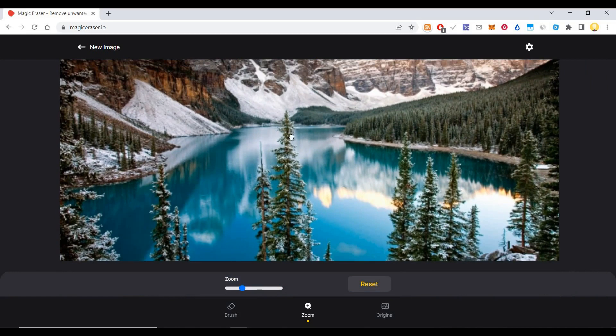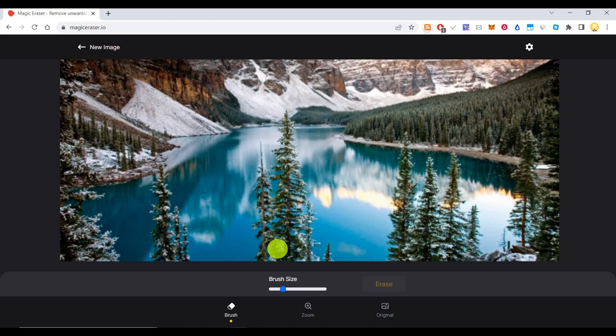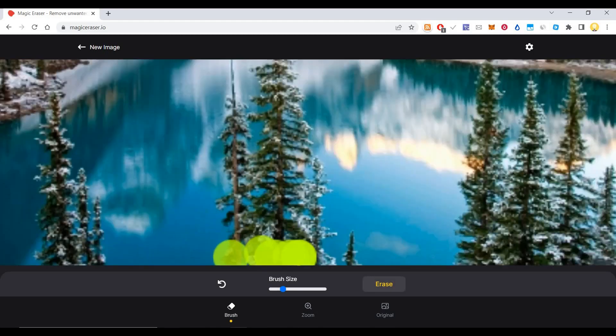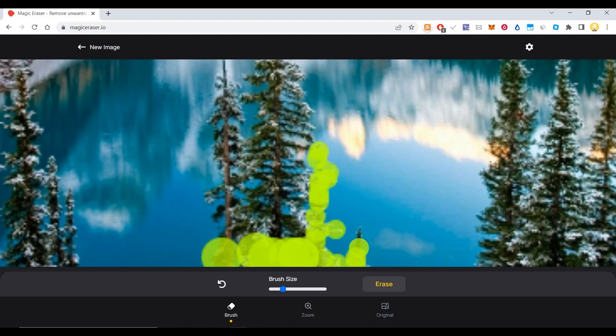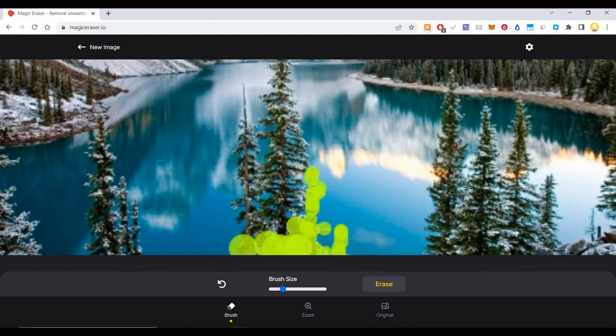Let's say I have to remove this tree which is here. I will choose the brush size and try to remove these things using this brush.